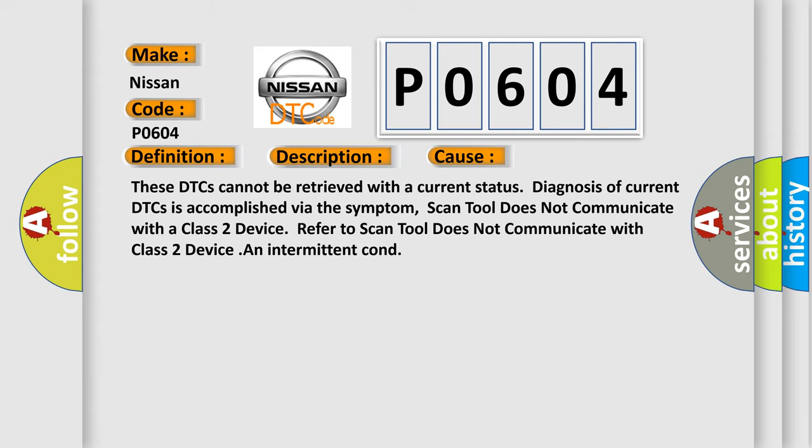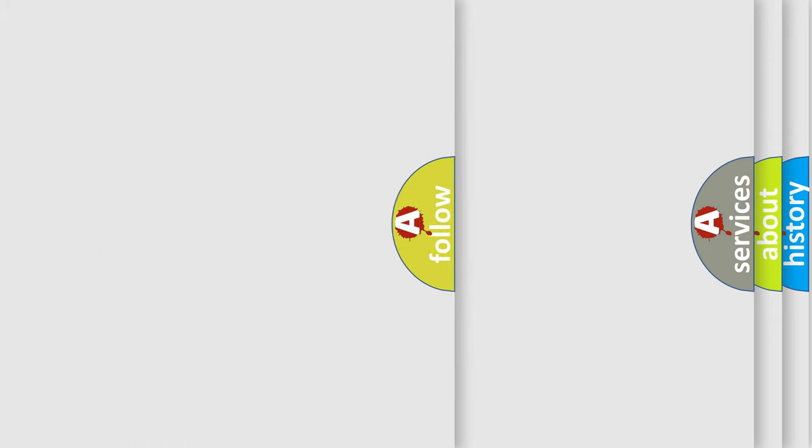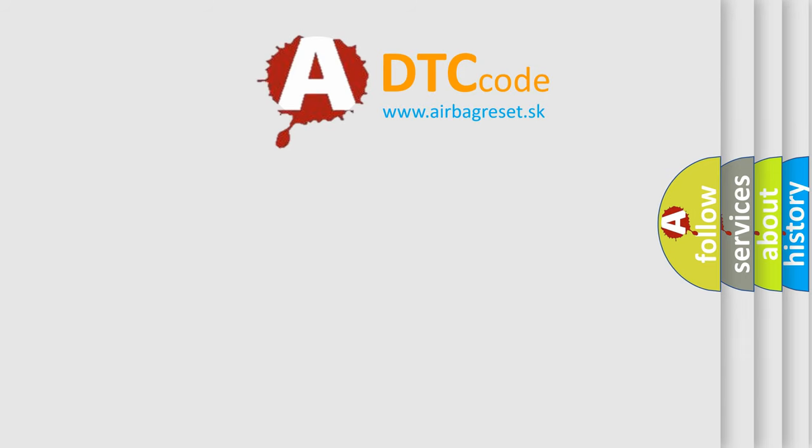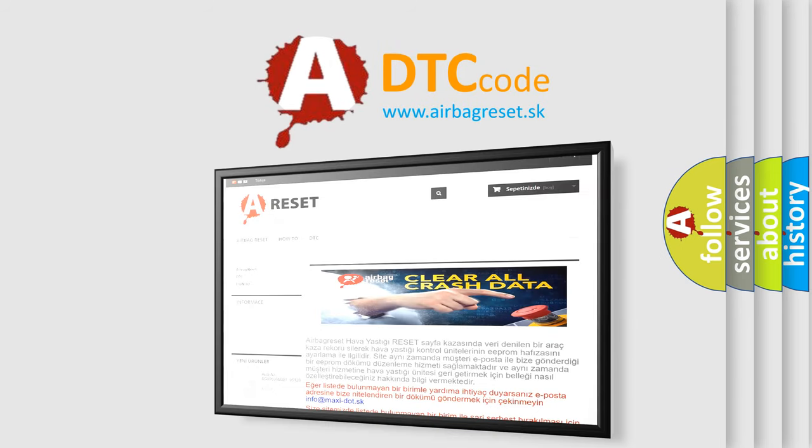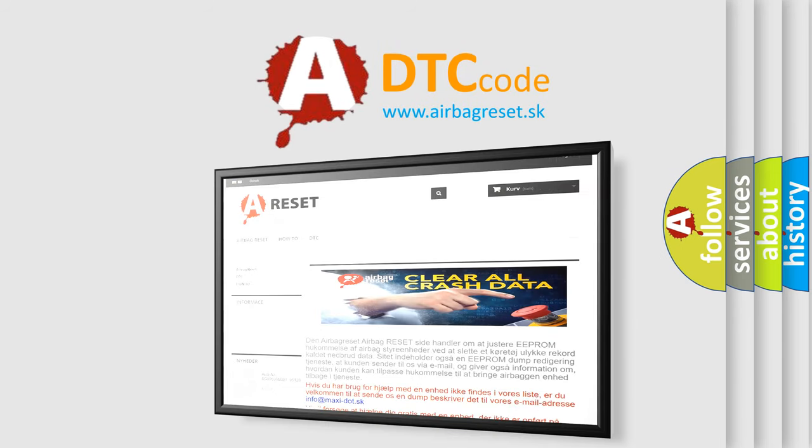The airbag reset website aims to provide information in 52 languages. Thank you for your attention and stay tuned for the next video.